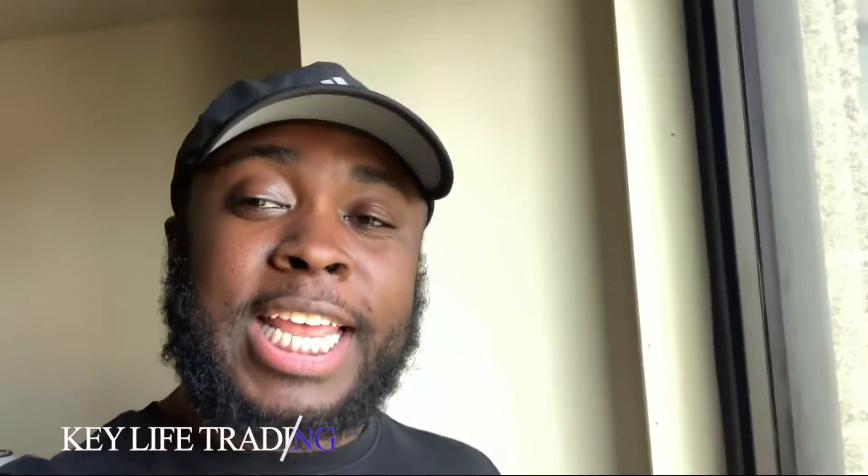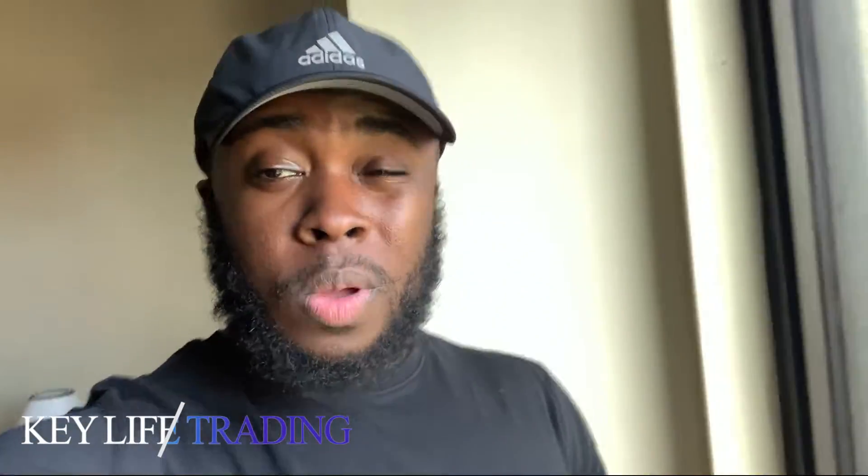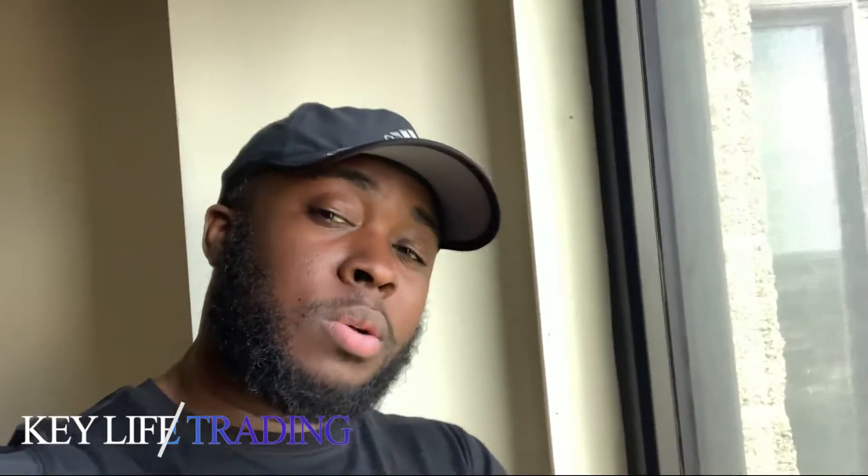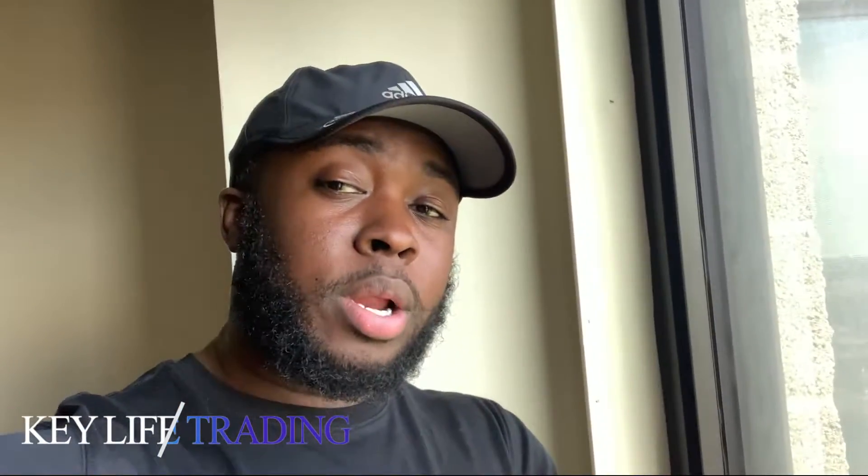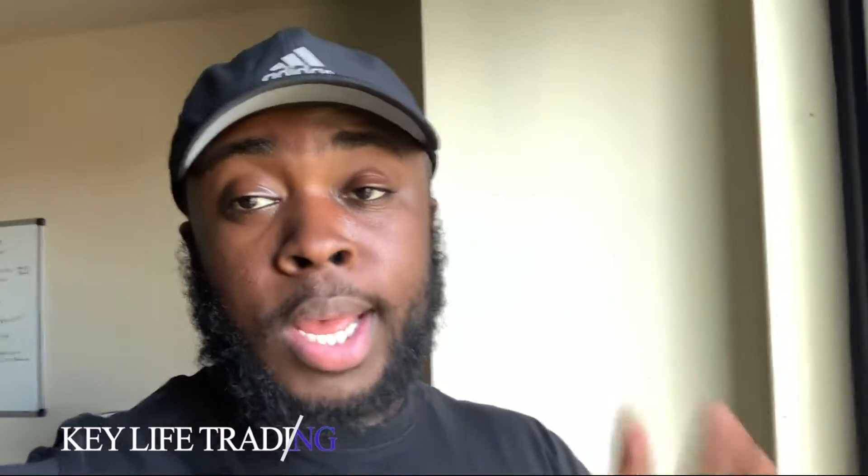Hey guys, it's Key and it's Key Life Trading. Thanks for tuning to another video. I'm by my window so if it sounds weird don't pay no mind, and plus my kids are in the living room playing around making a bunch of noise.